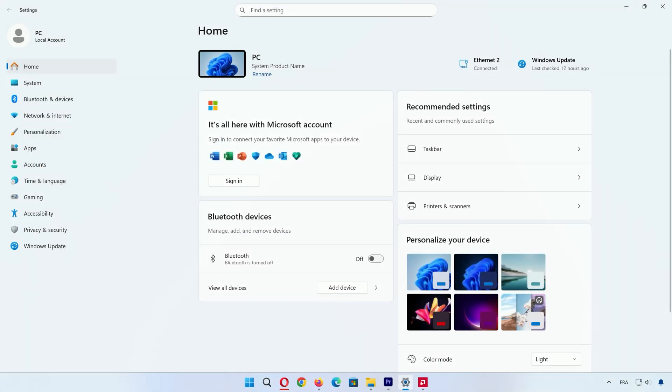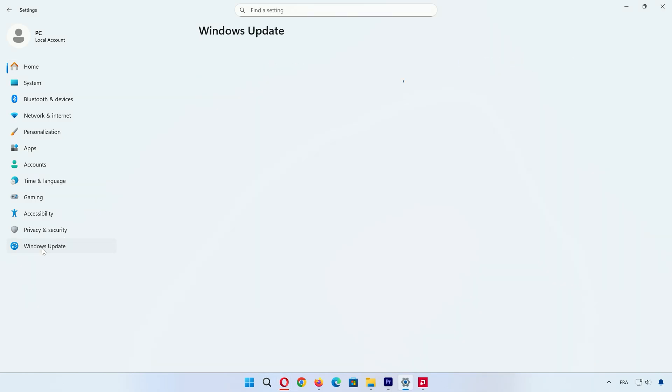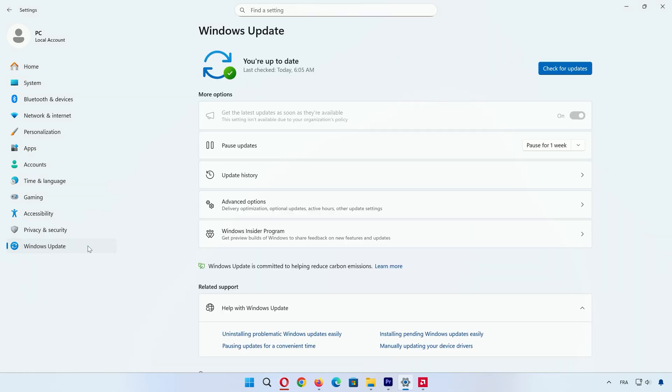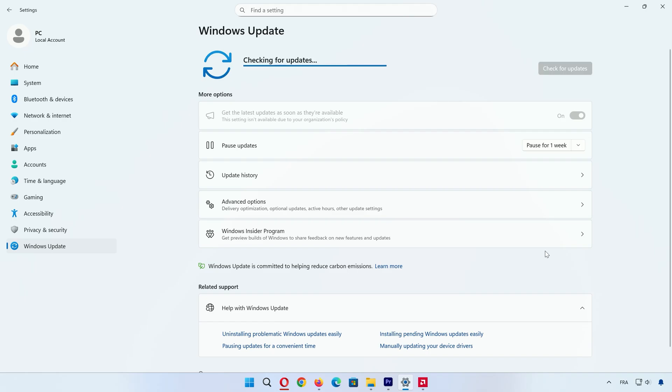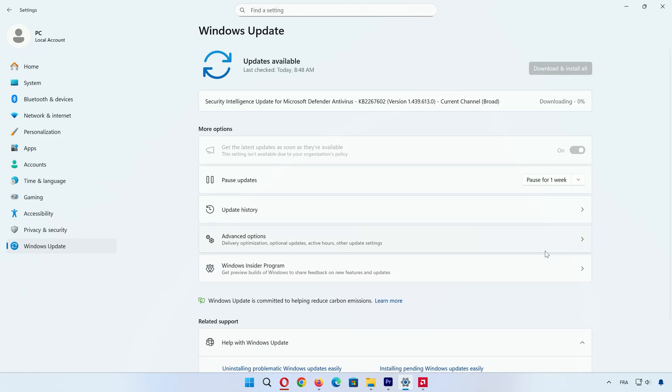Three quick post-install steps to finish strong. First, open Settings, go to Windows Update, click Check for Updates, and Install Everything.